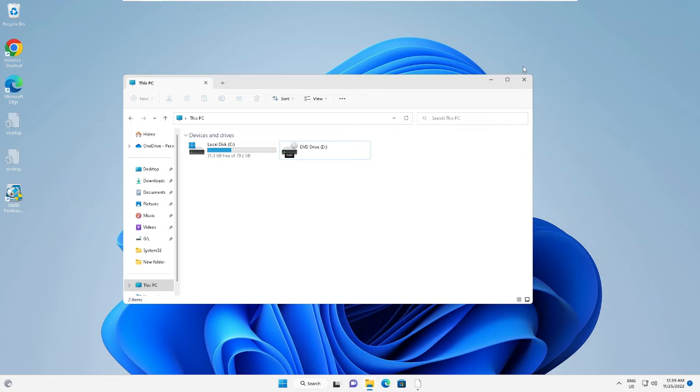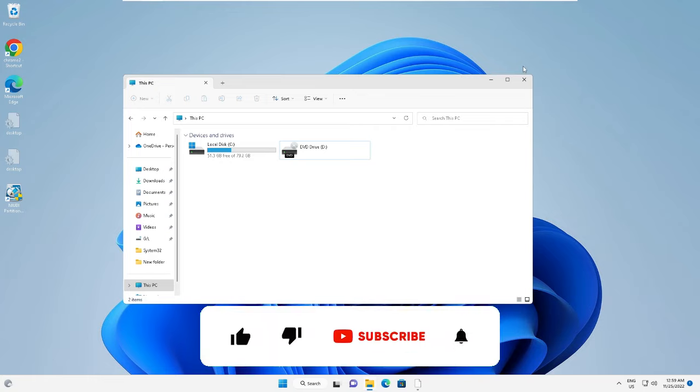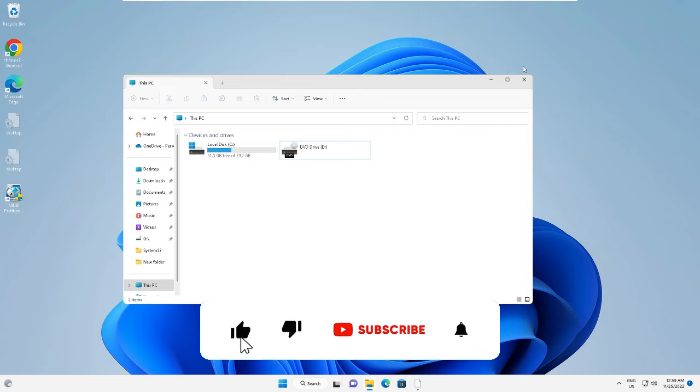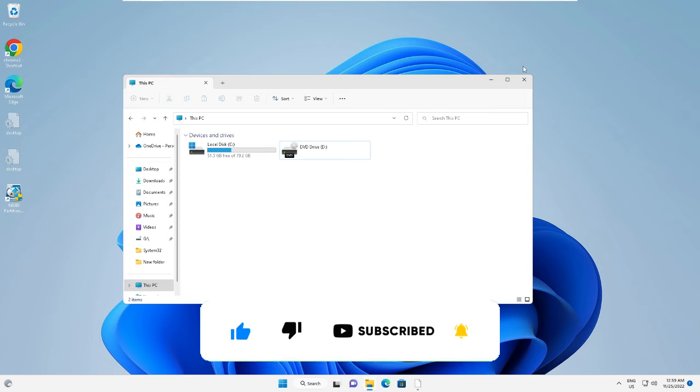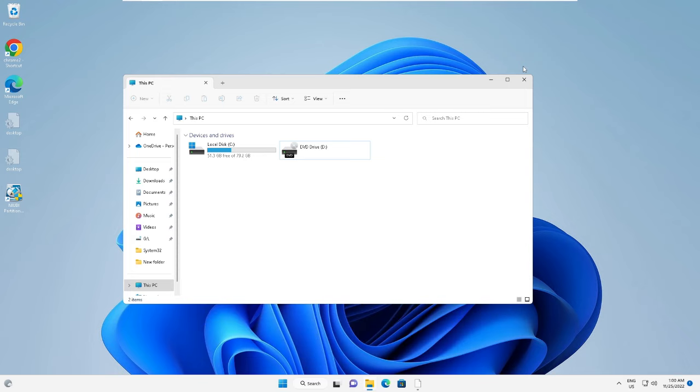So that's all guys for today. Hopefully this short video will help you to know how to remove Google Drive from your PC or laptop. If you find this video helpful, please consider subscribing to the channel, like the video, and for any questions let me know in the comment section. Till then, take care, bye.